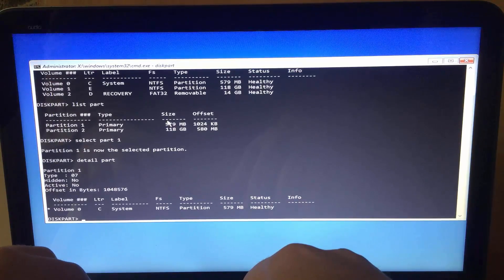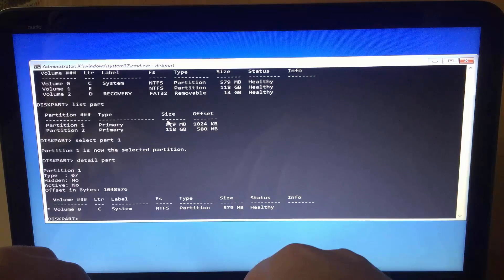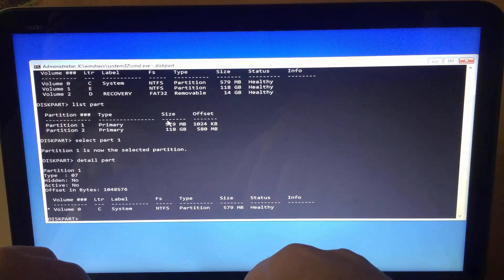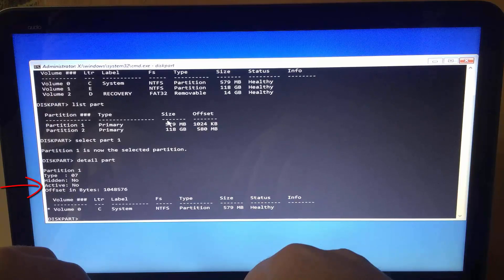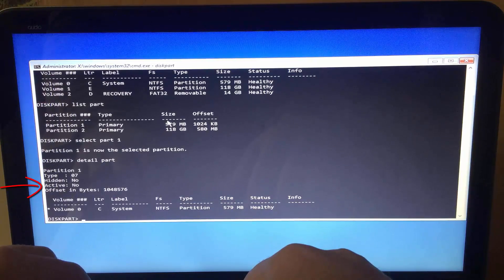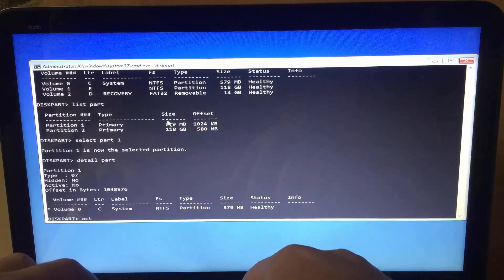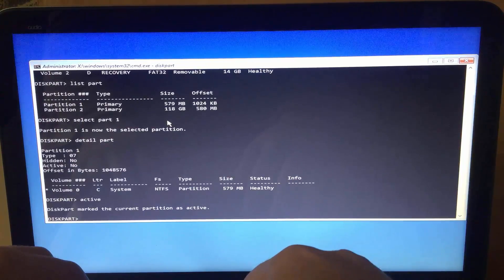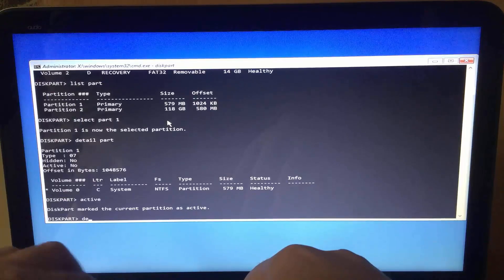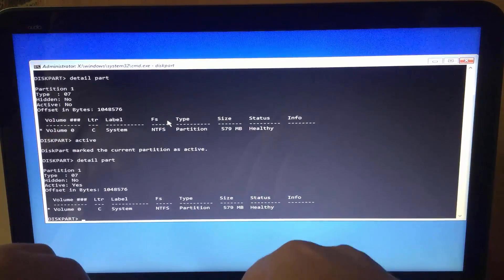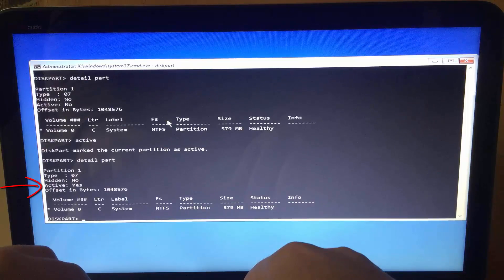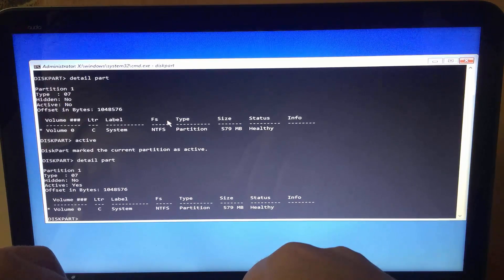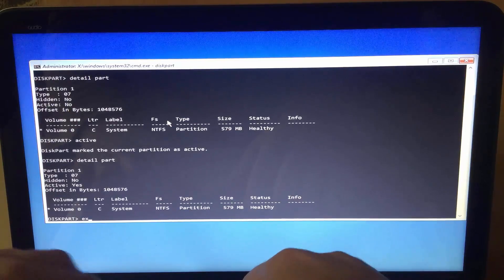Boot partition must be active and format it as NTFS file system. Currently, it is not active. To mark it as an active partition, simply type active. Type again detail partition. As you can see now, it is the active partition. That's it. Now you can restart your computer without an issue.